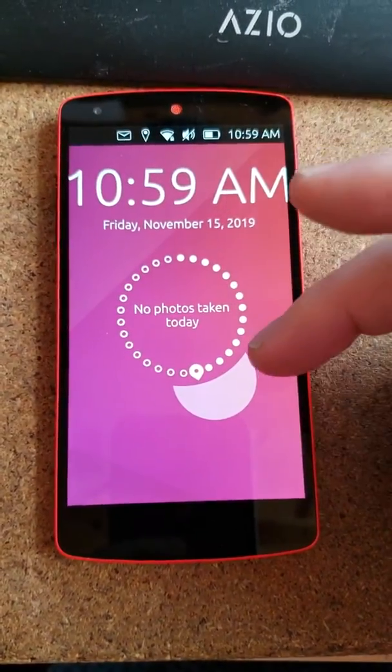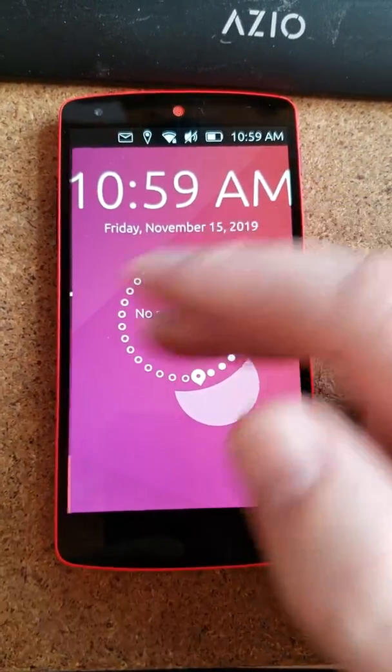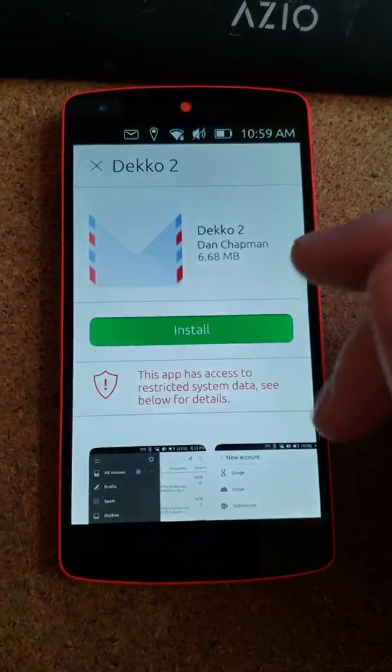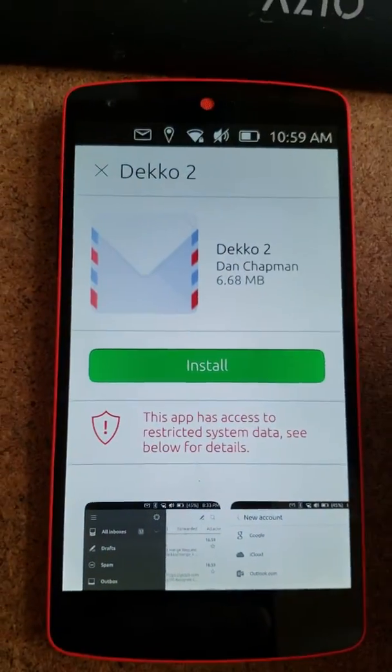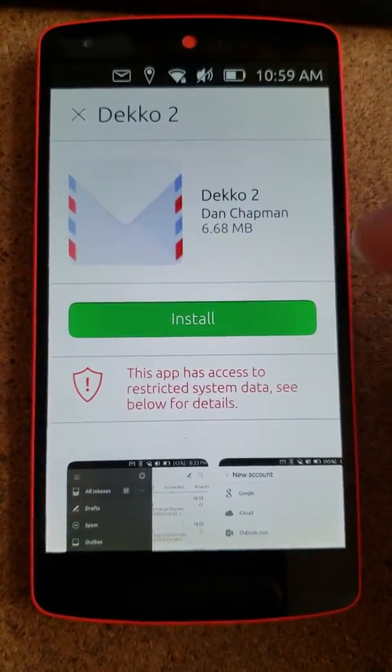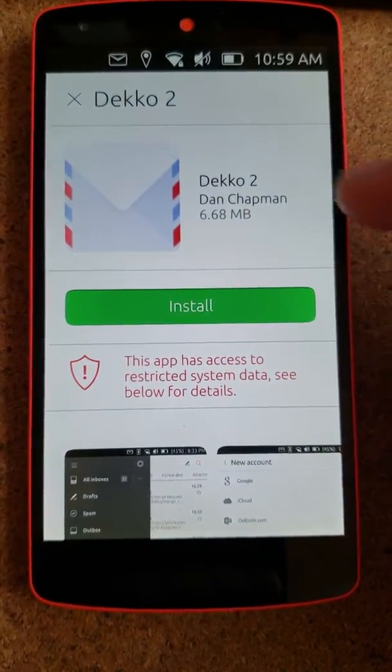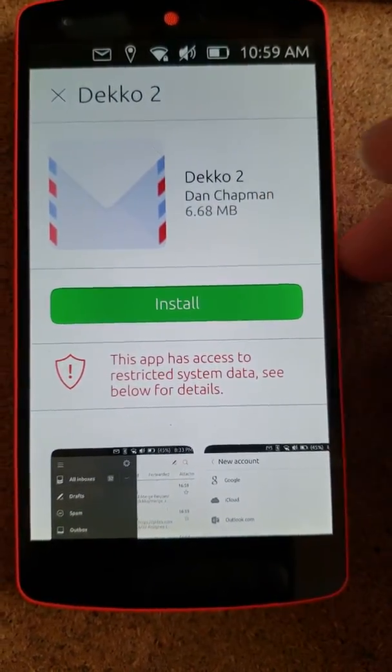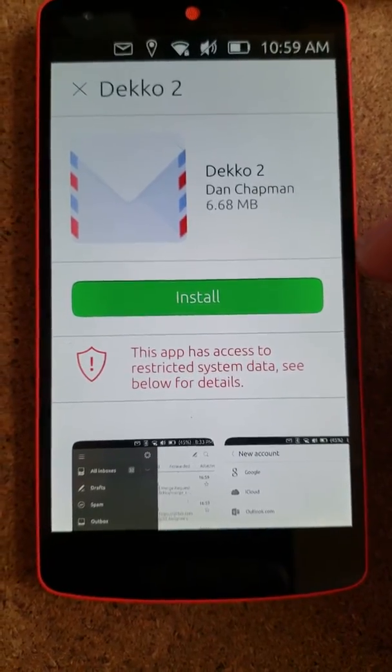Greetings, Dennis Daniels here. This is Ubuntu Touch on a Nexus 5. I'm going to try the Deco 2 mail client from Dan Chapman. Thank you, Dan.